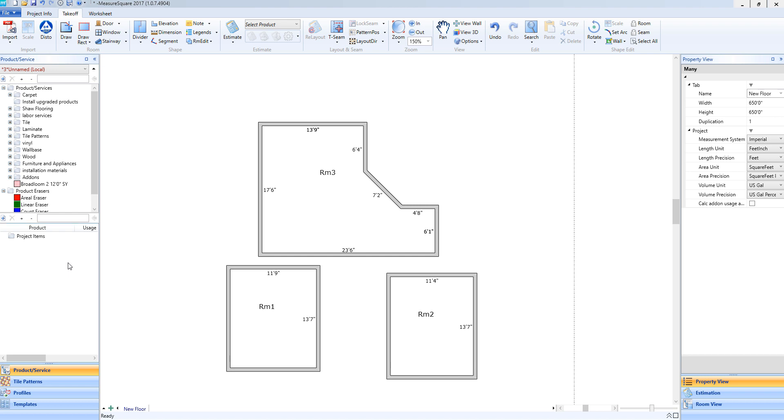Hey guys, Jim from MeasureSquare here. Welcome to part 6 of the Takeoff Tutorials in the Getting Started series for MeasureSquare 8. In this video, we will cover room alignment.